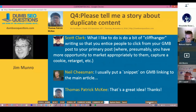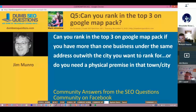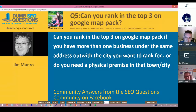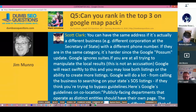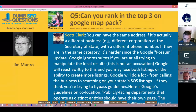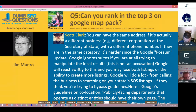Number five from Mark Johnston: 'Can you rank in the top three on the Google Map Pack if you have more than one business under the same address, for the city you want to rank for, or do you need a physical premise in that town or city?' It all depends on how far out you are. If your address is 100 miles away from the city you want to rank in and you've got a location page on your site for that city, it's going to be very, very difficult.